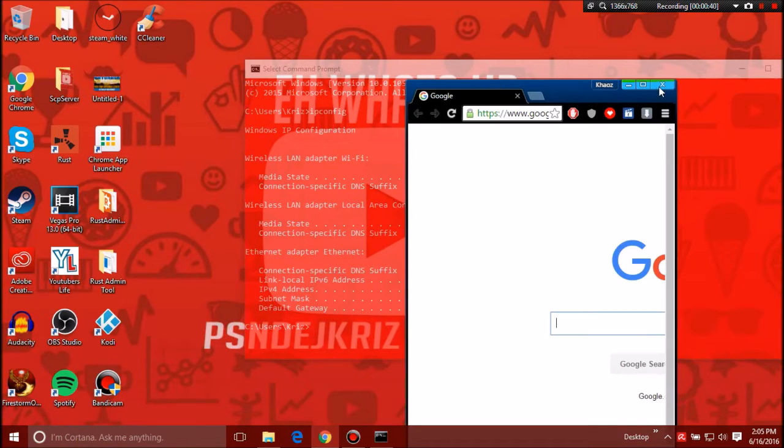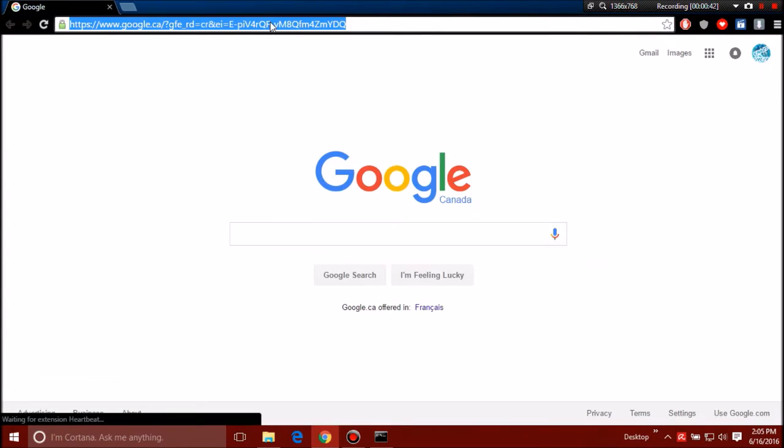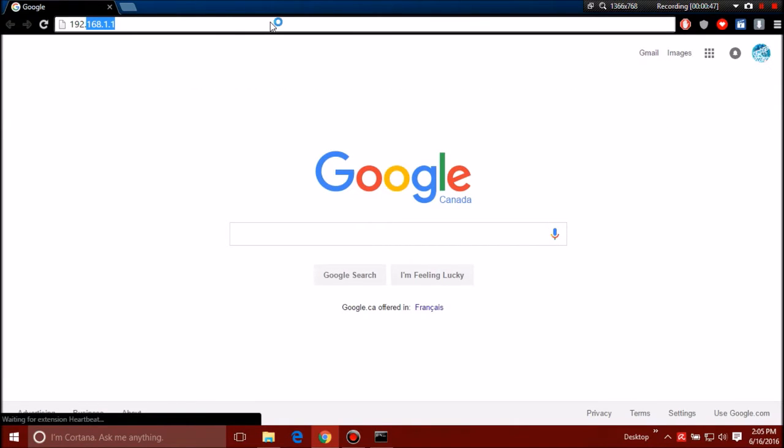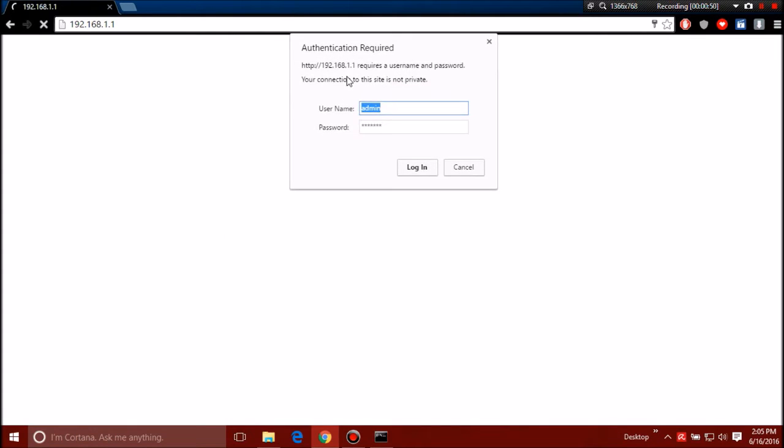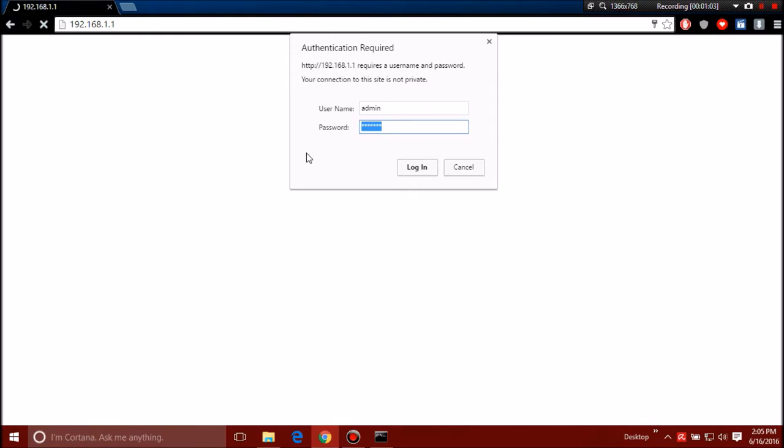Then you want to open up your browser, go into your web browser here and type in 192.168.1.1. It'll prompt you for an admin password and admin username. Username is always admin. Password you'll have to figure that out. You can search up online what your router password is if there's a default one set up, or you can look on the back of your router and it should give you a password.